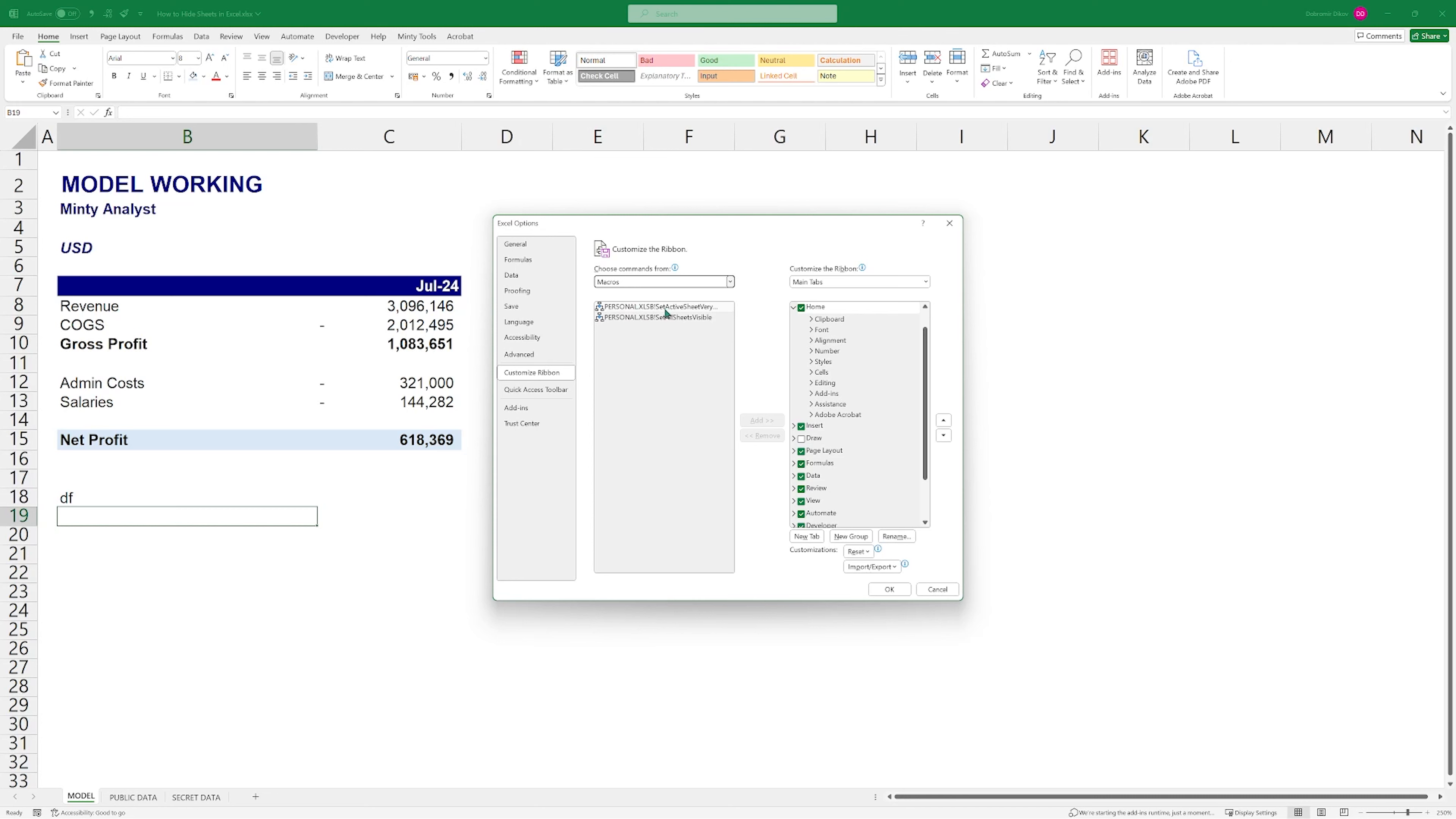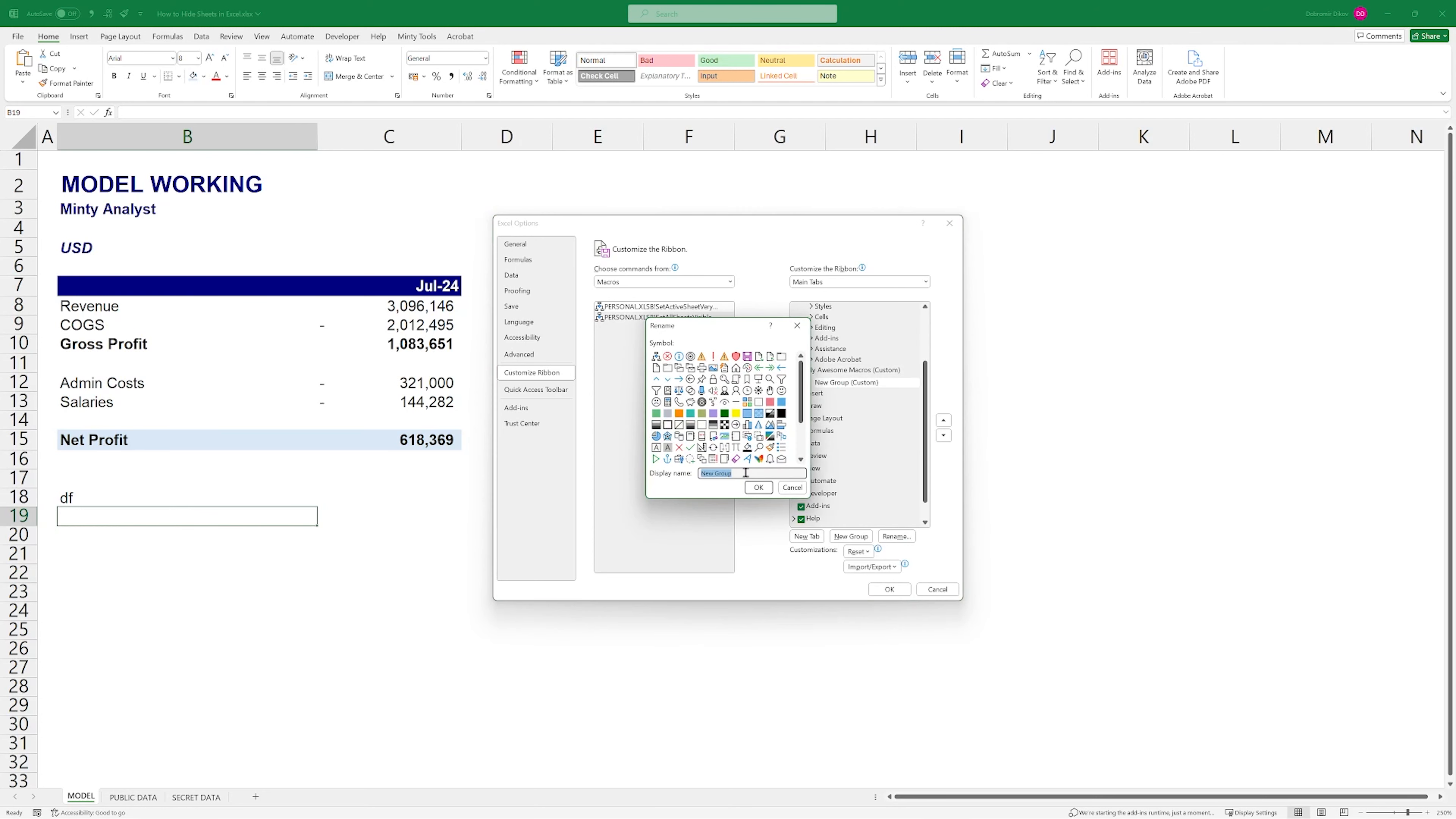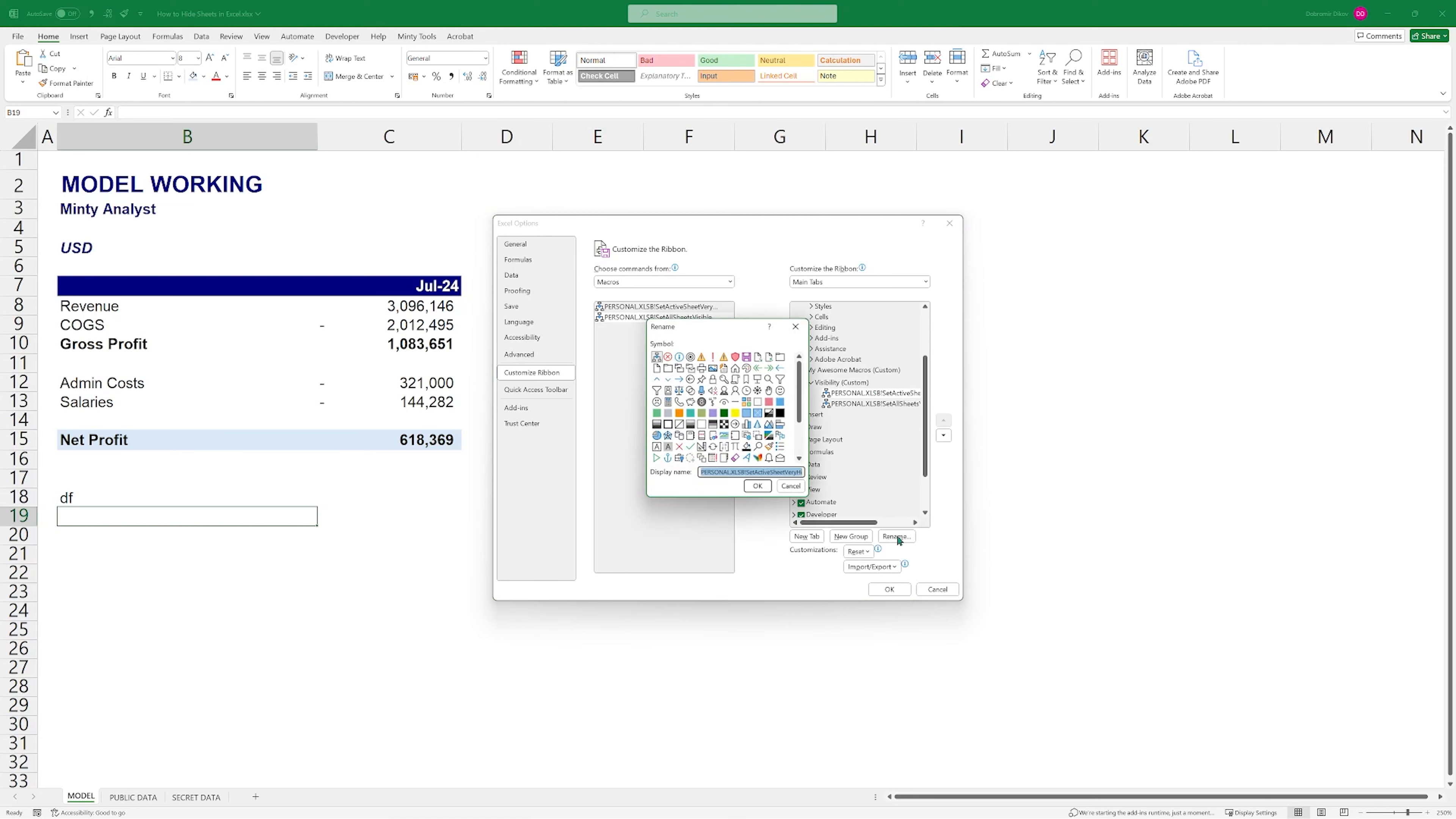So now what we can do is we can go back here and right click, let's say the Home tab, right click, customize the ribbon. And what I like to do is I want to add those as buttons. So I'm just going to go to macros and I can see those two because they're in my personal Excel workbook. You can even create a new tab. Let's create a new tab. Let's rename it. Call it My Awesome Macros. And then in it, we'll have a new group, which will say Visibility.